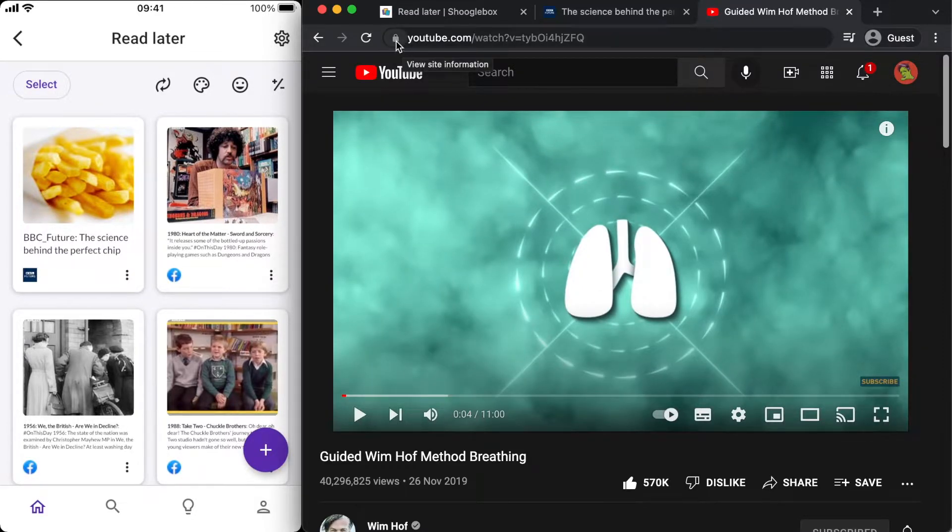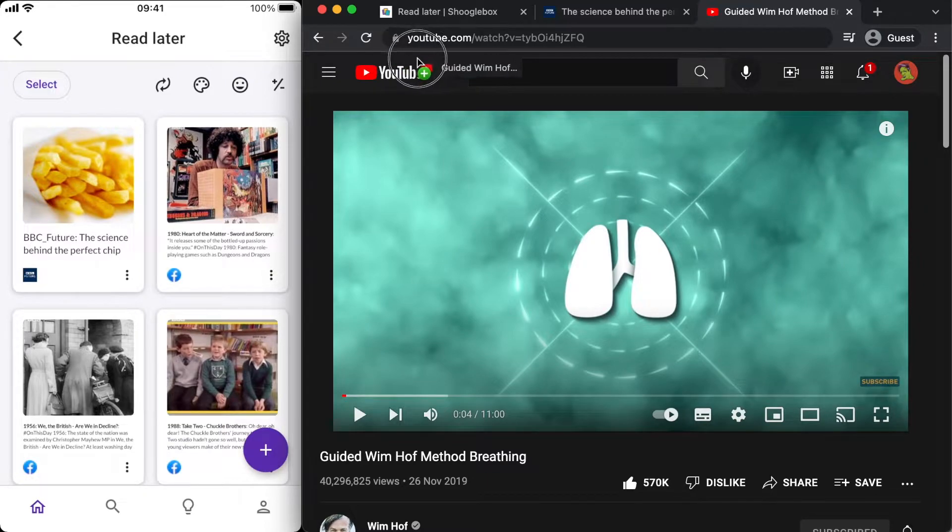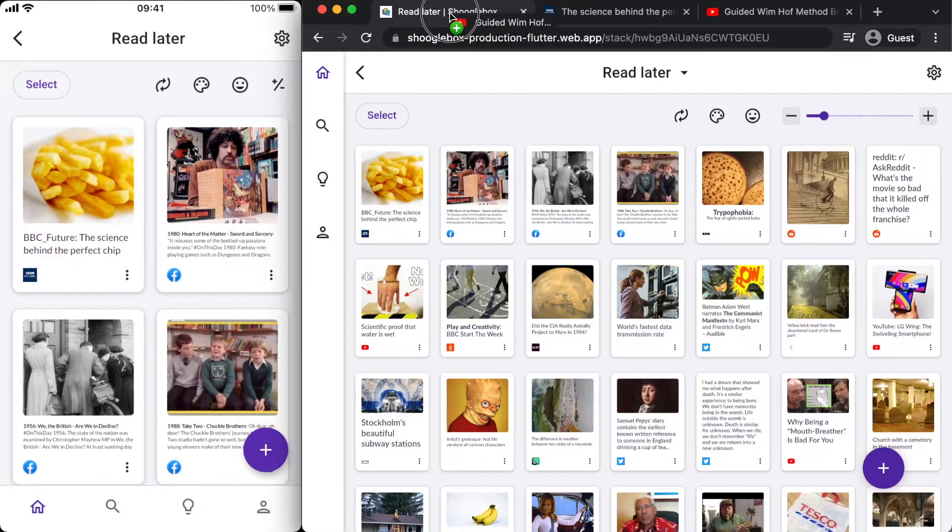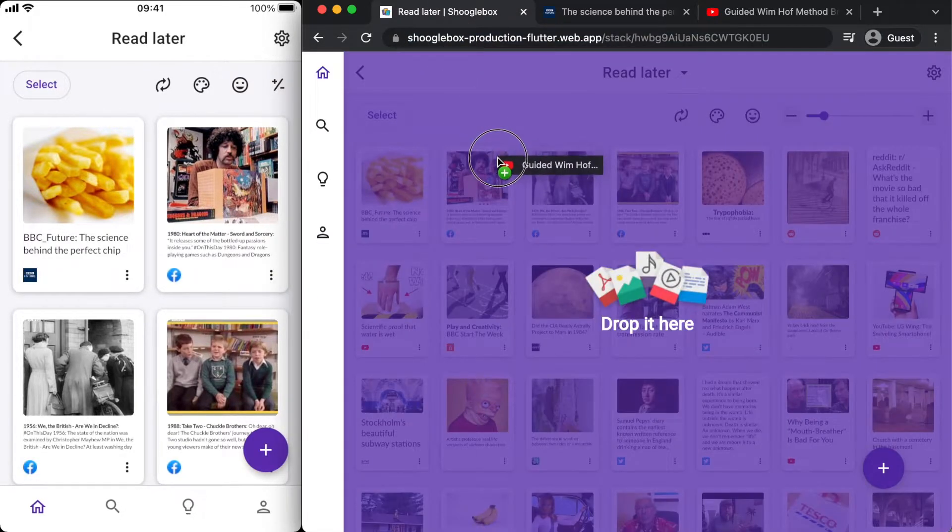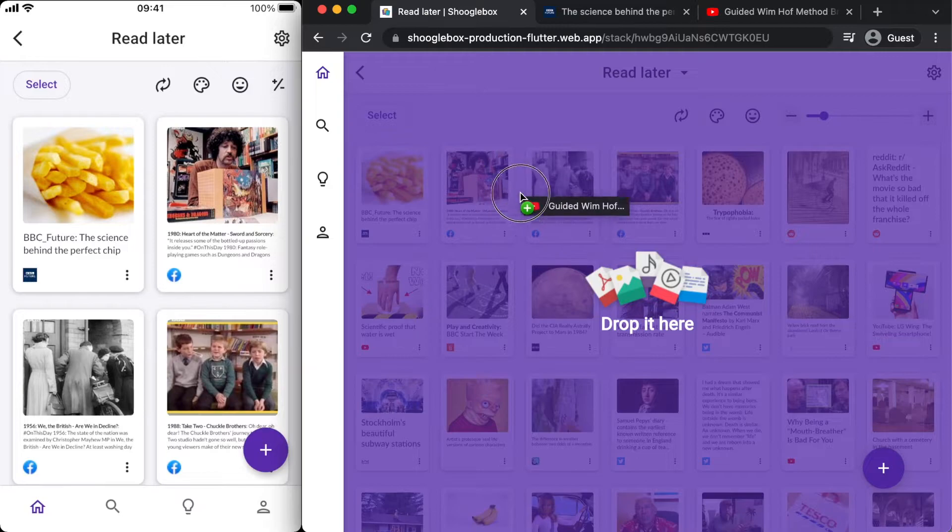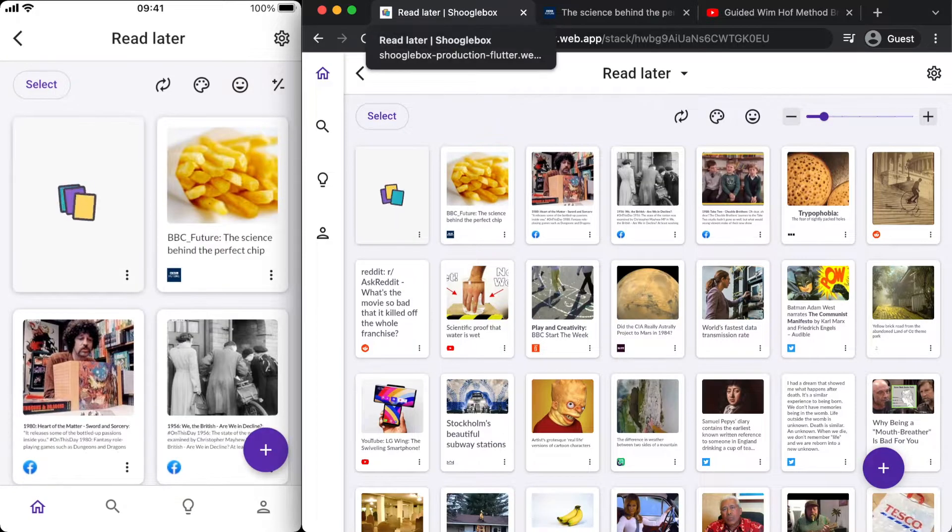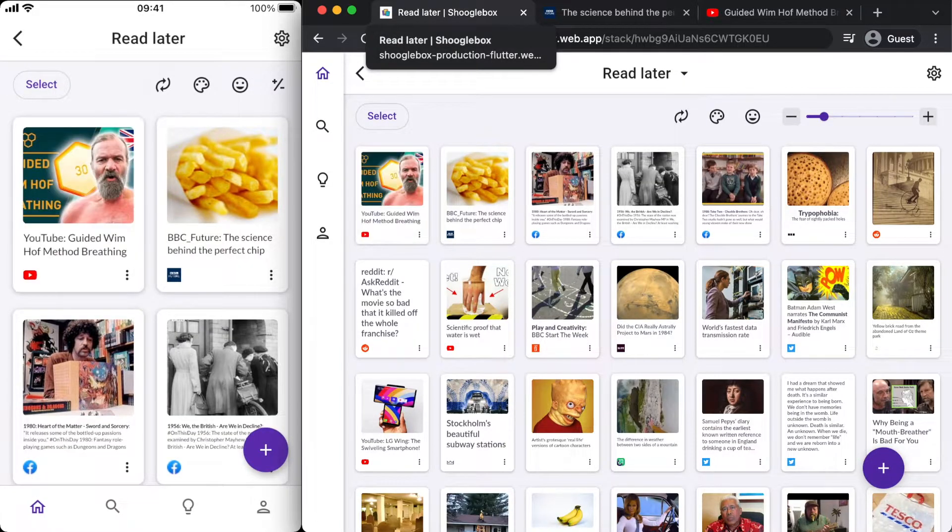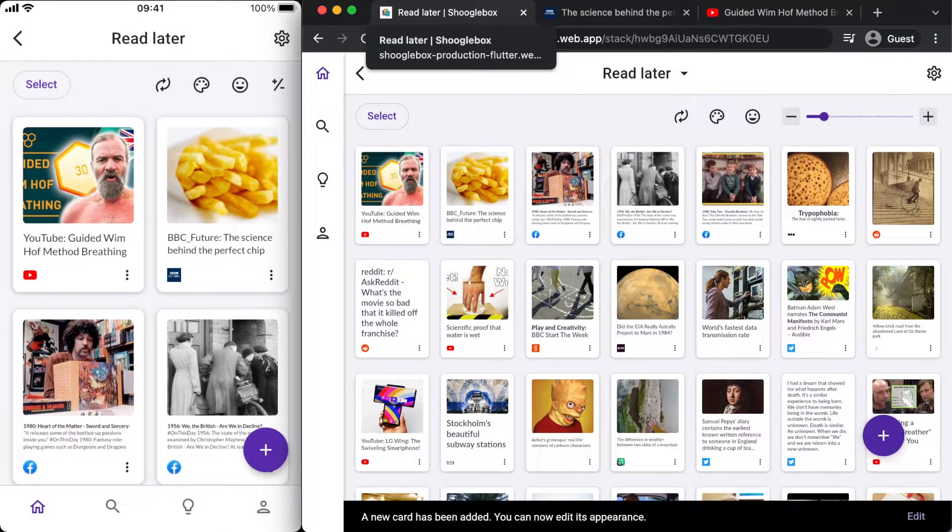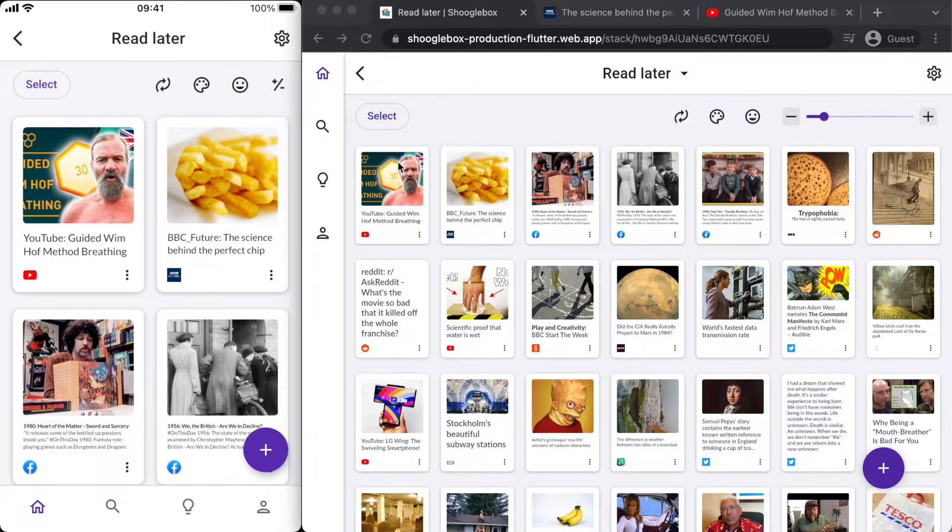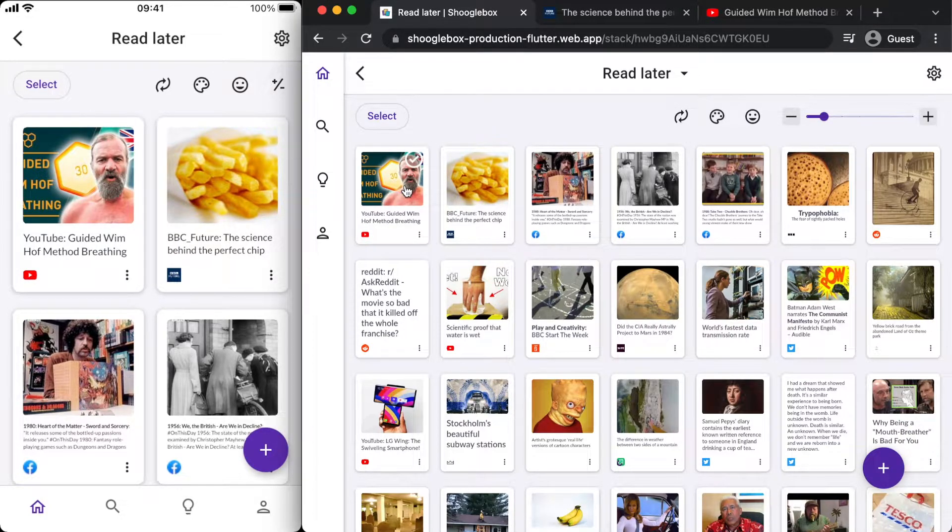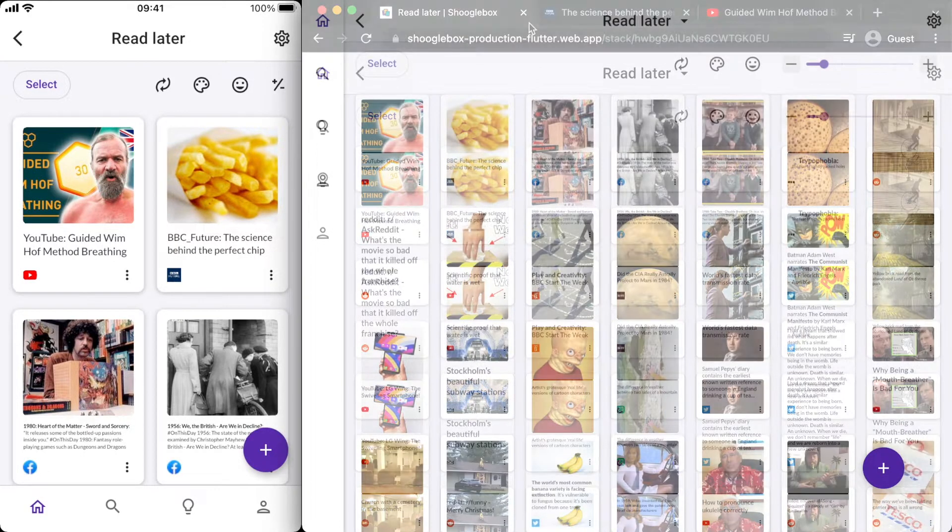I'm going to grab this padlock here which will allow me to drag the URL. I'm going to drag it into the Shugalbox tab and I can drop it here. Once again it will make a card from that. You can see that Shugalbox has made a nice looking card from that URL.